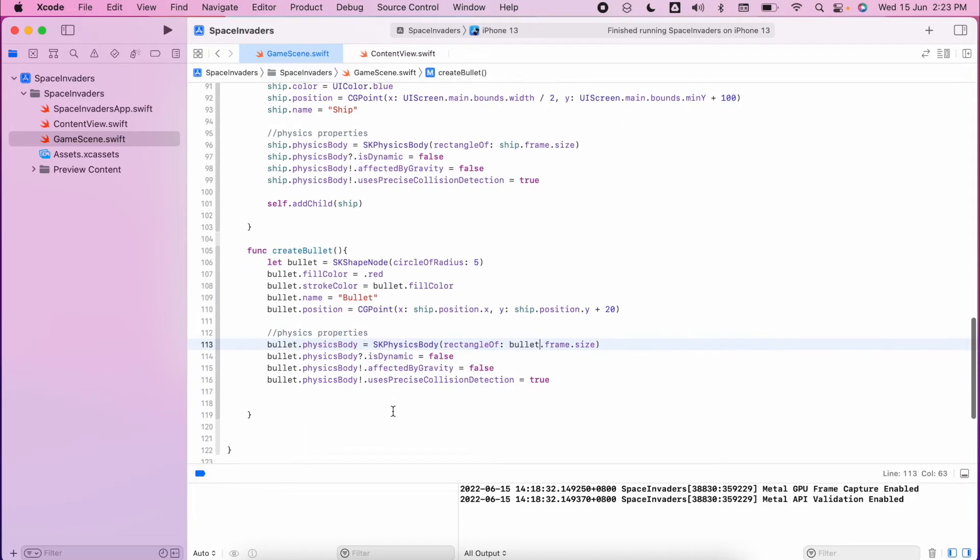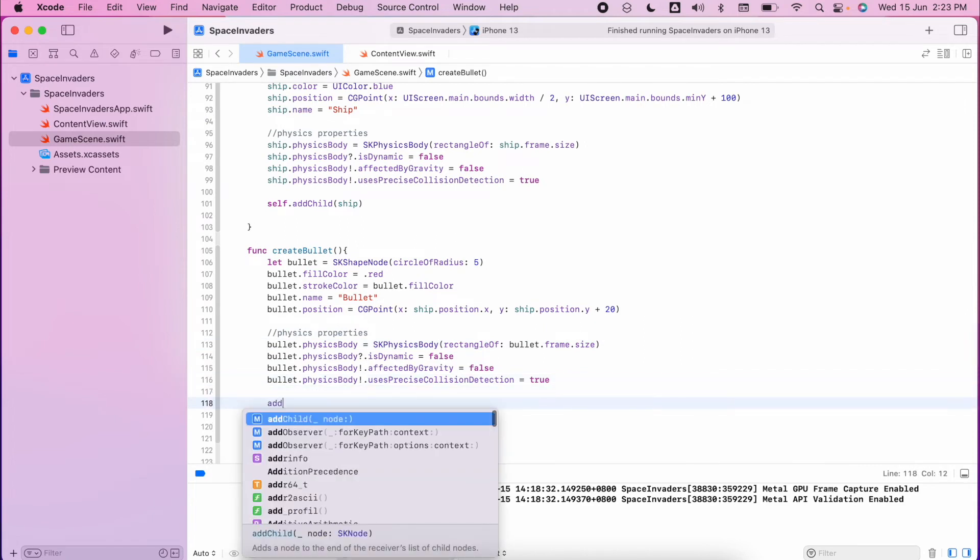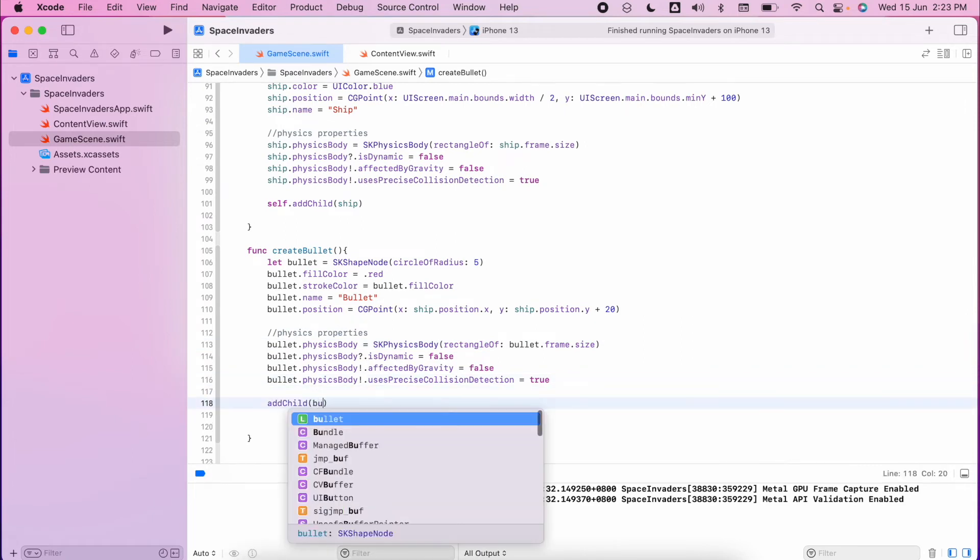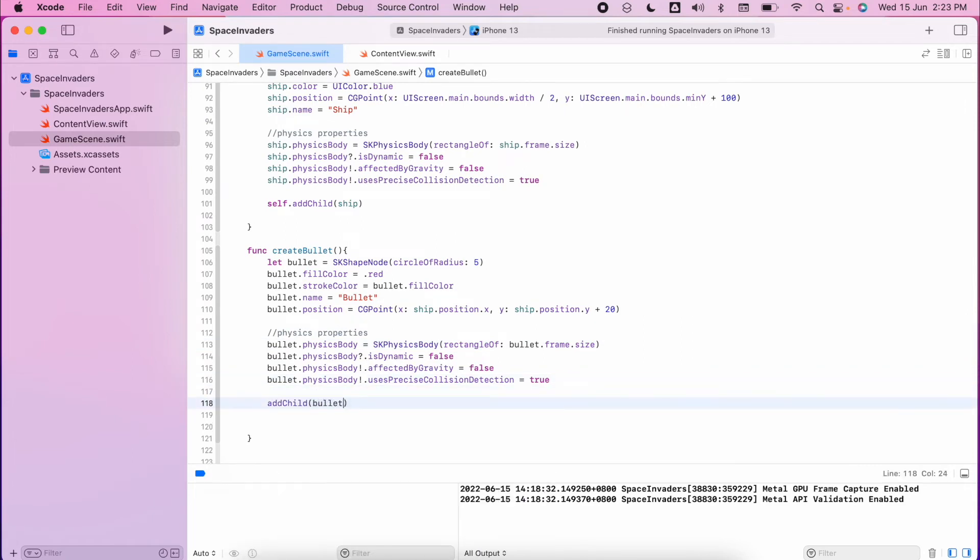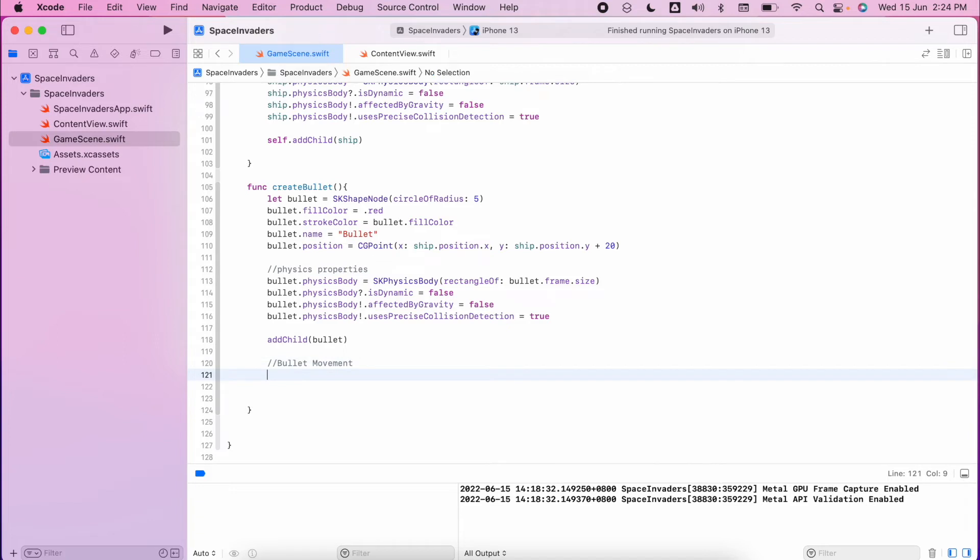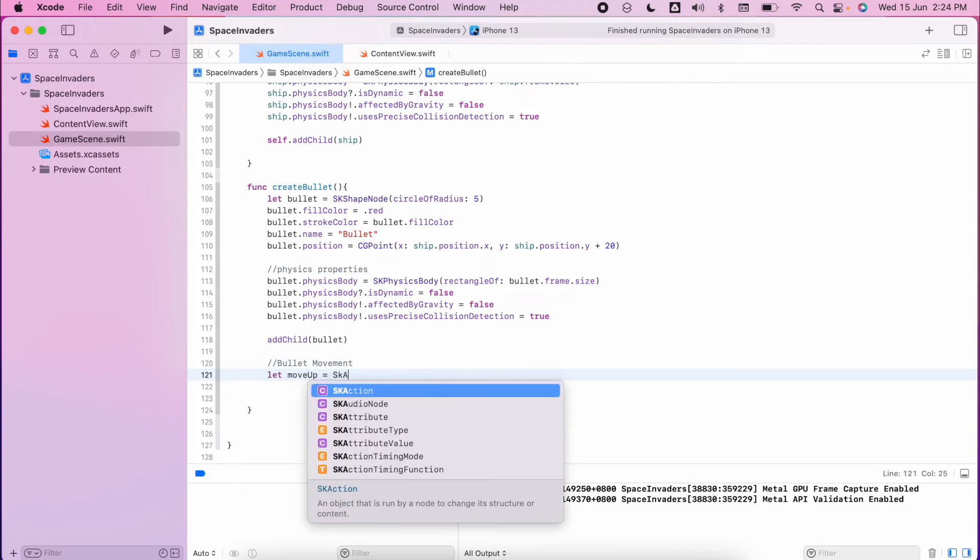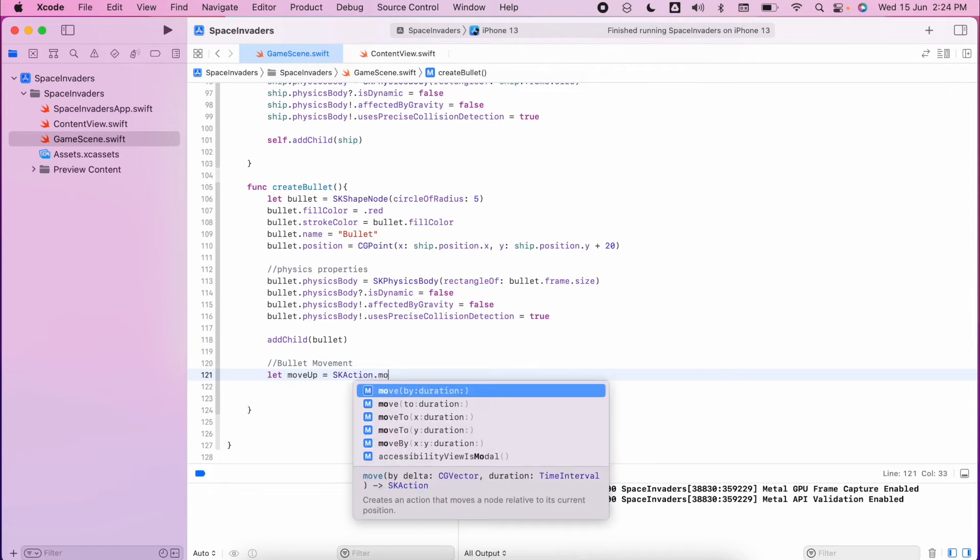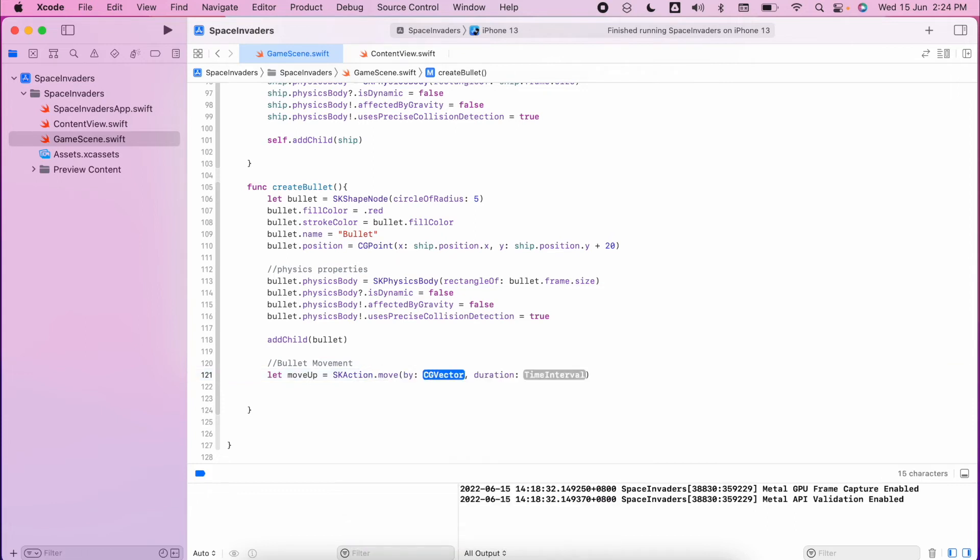The last thing we need to do is to make sure that we add our bullet into our scene. A bit like our alien we're going to make this move as well, so we're going to add in some bullet movement. To make it move up we have an SK action, we make it move by.